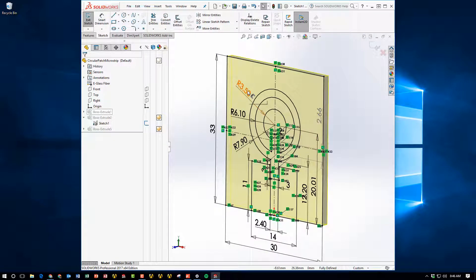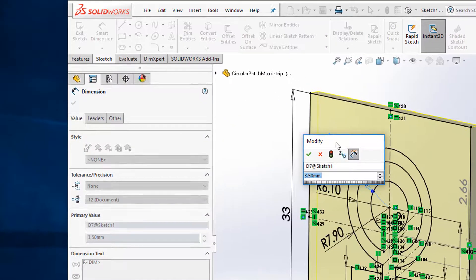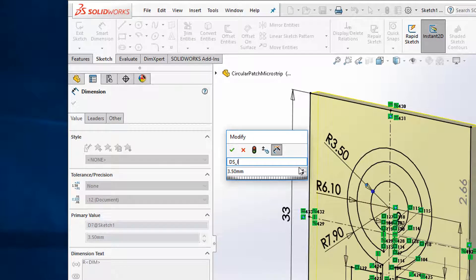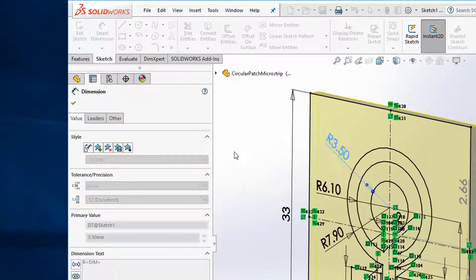The first step is to go to the sketch and tag certain dimensions that you're interested in or that are key for your design and tag them with a specific name. As you can see here, the critical thing here is to give it a capital DS underscore name. And I've given it ID1 as my expression.